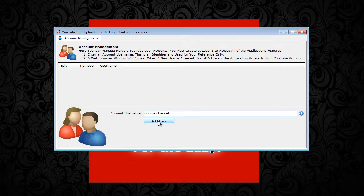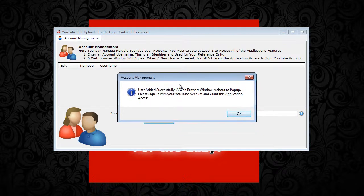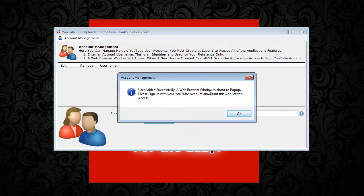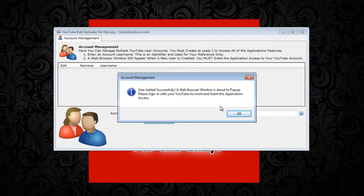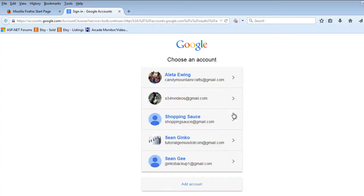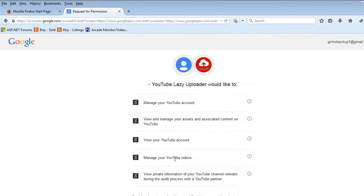Once you click add user, you'll get a pop up telling you that a web browser window is about to open. You need to grant permission so you can use the application with your YouTube channel. Once you click OK, a browser window will pop up. You choose your YouTube account or add a new one.